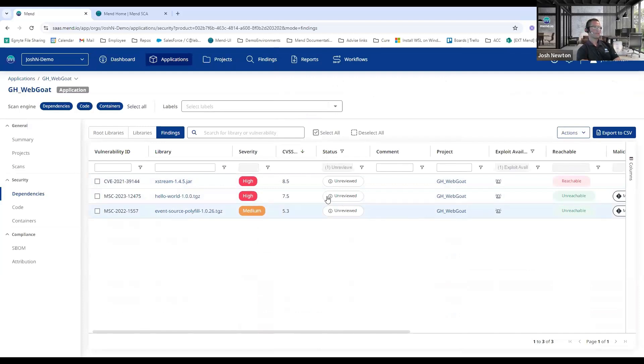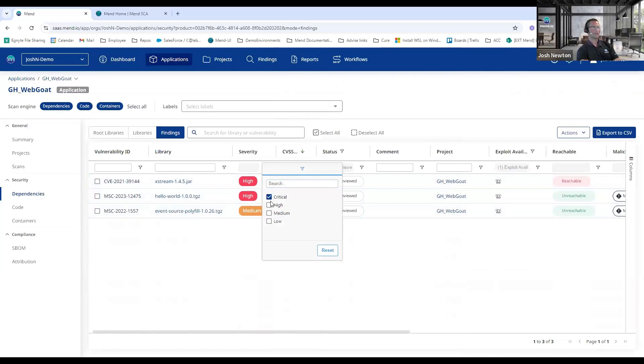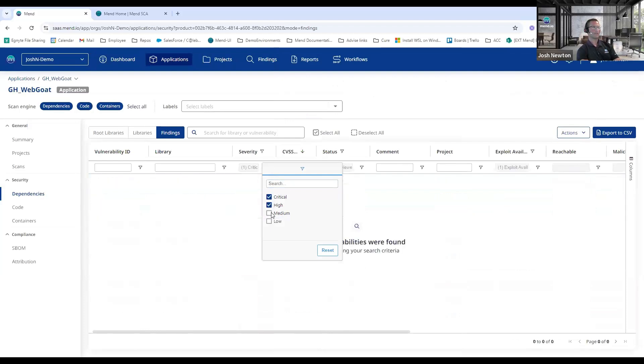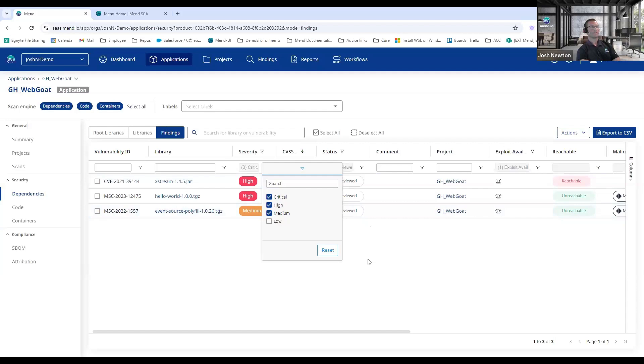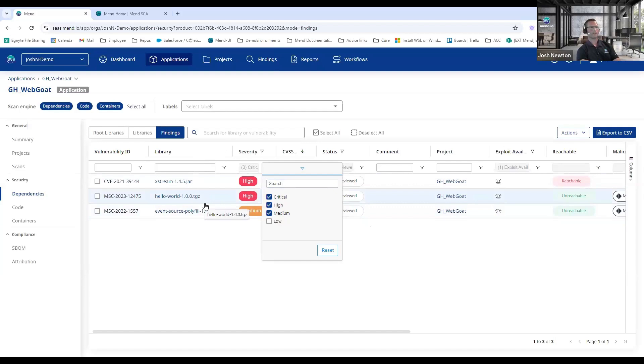One thing to point out there is notice on the screen itself I can quickly just decide what I'm currently interested in and the screen automatically repaints. So I'm not having to run a report, apply a filter, and rerun the report, but rather dynamically the screen is showing me exactly what I'm currently interested in. And then at any point I can export that out to a CSV file. We also have some reports available—I'll show that in just a second.